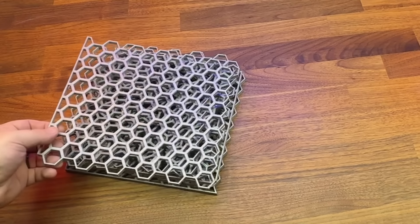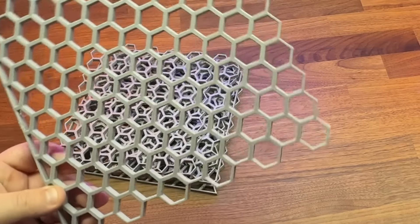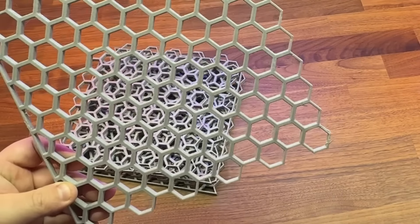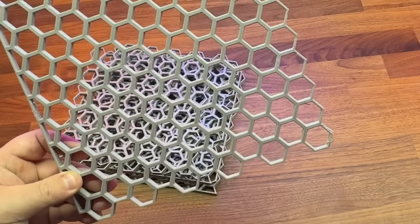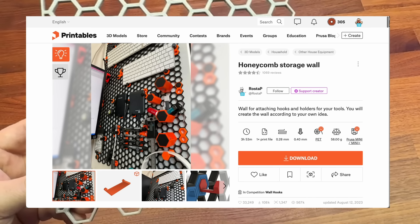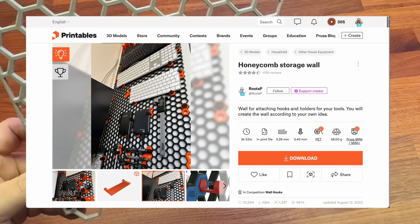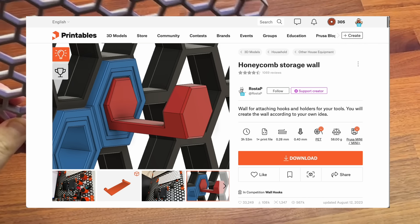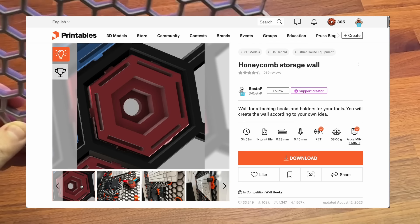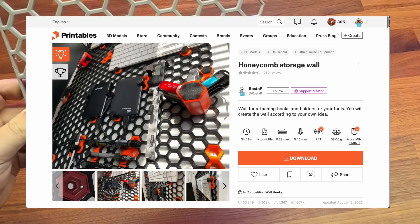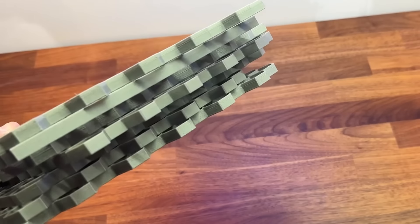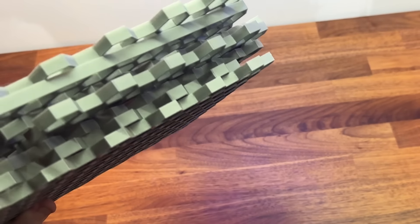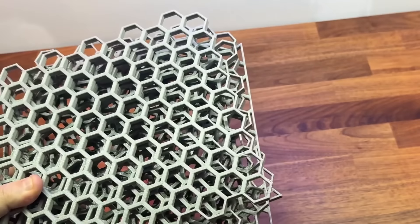If you've been watching any 3D printing YouTube channels recently, I'm sure you've seen this. This is called the Honeycomb Storage Wall by RastaP, and basically it's a bunch of 3D printed panels that you can mount on your wall and then attach different tools and accessories to. I ended up printing about seven of these panels, but just didn't get a chance to complete the project yet.